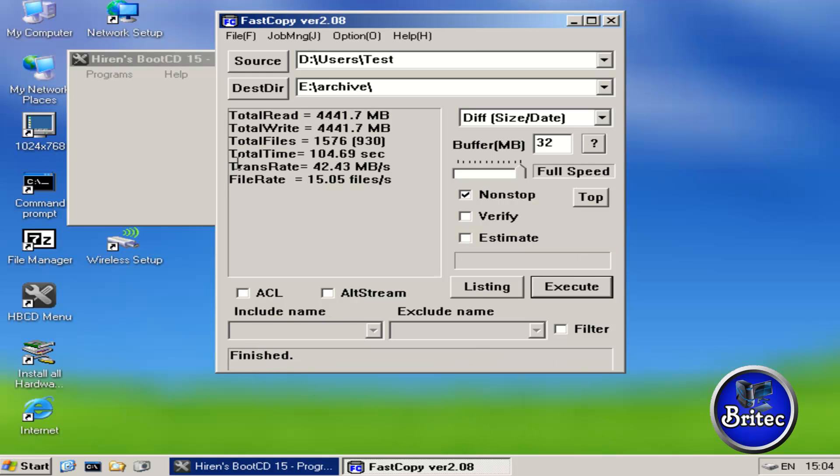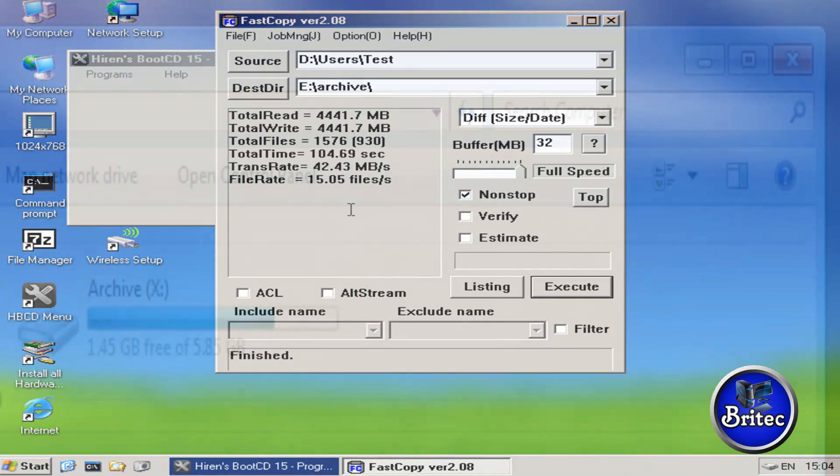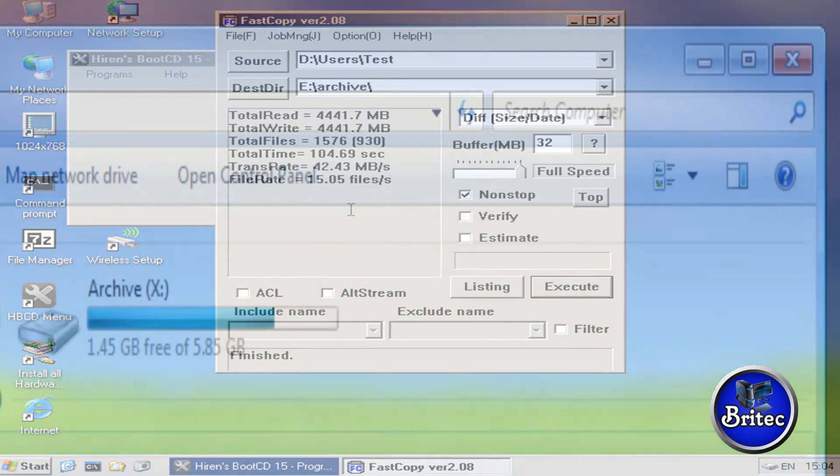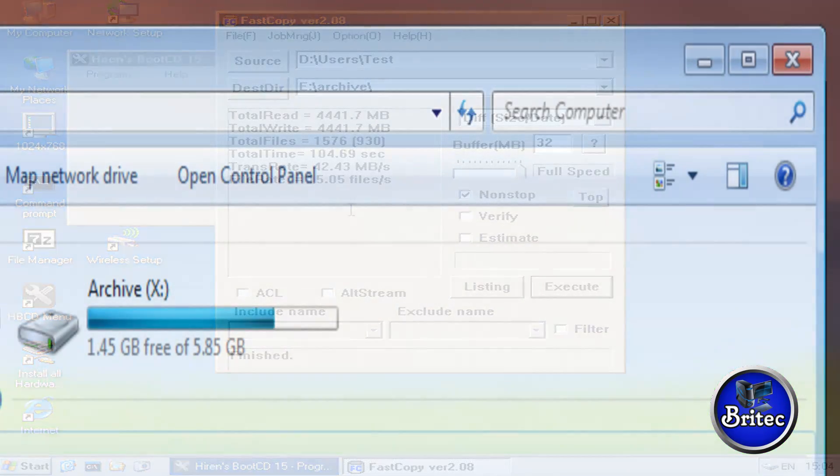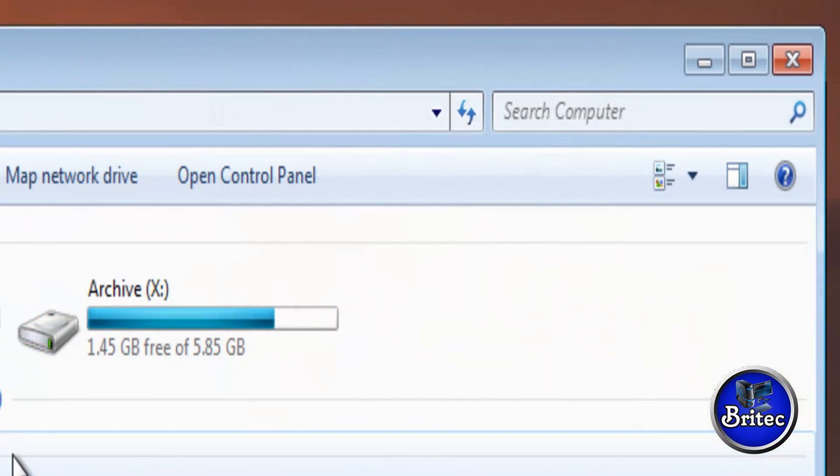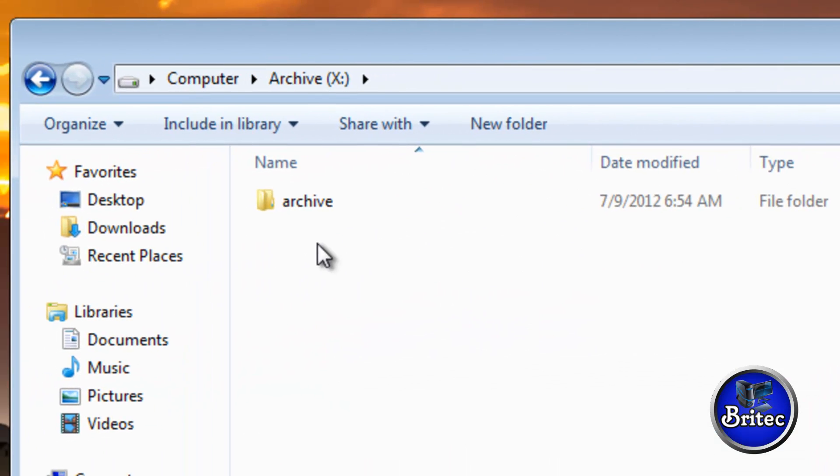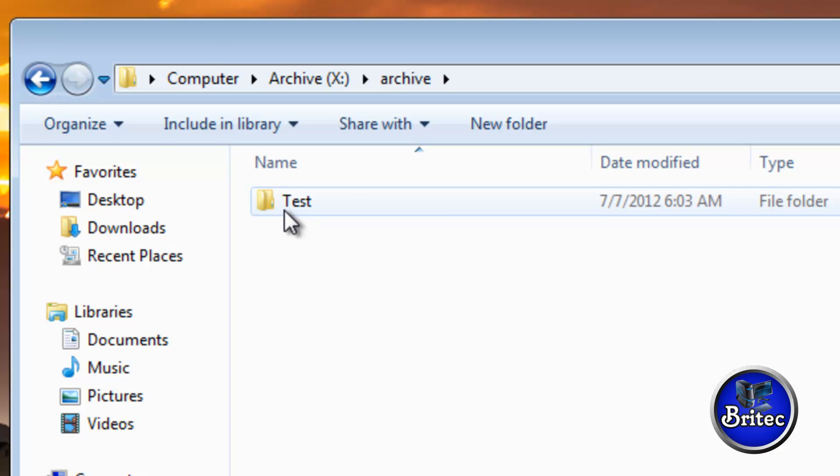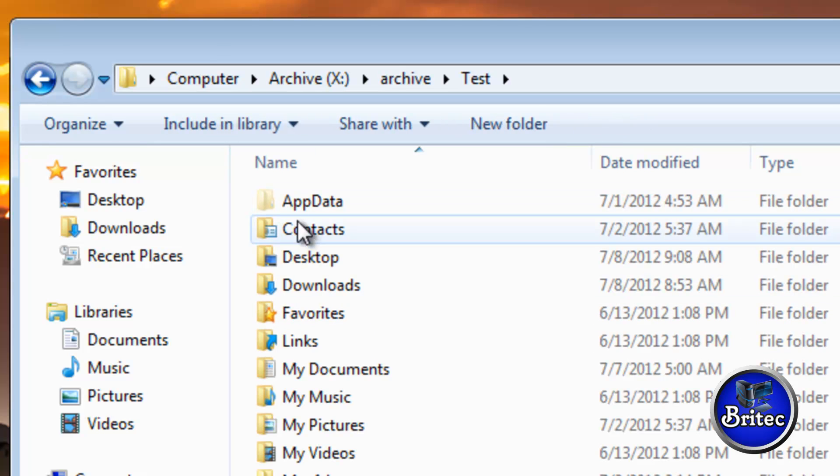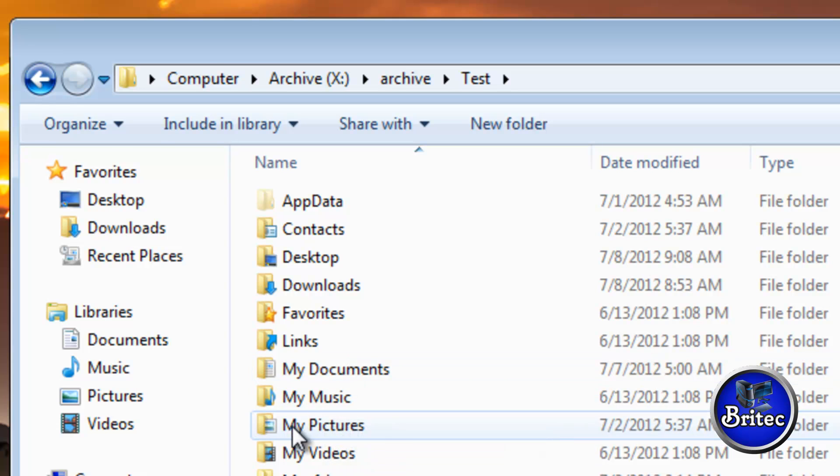Now I'm going to show you exactly what it looks like. Okay, I did say to you that we were in the Archive folder here, and as you can see, there is that account there called Test, and it's copied all our data across, all our documents, pictures, and everything else. Very quick and easy, and that's pretty much it for this video.